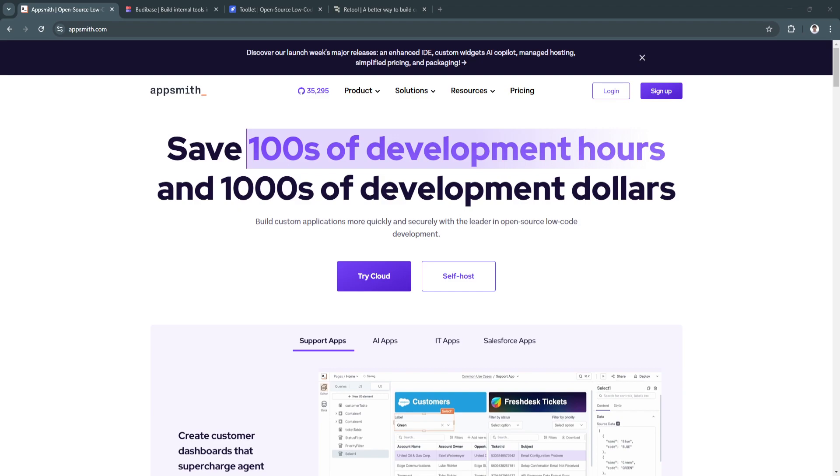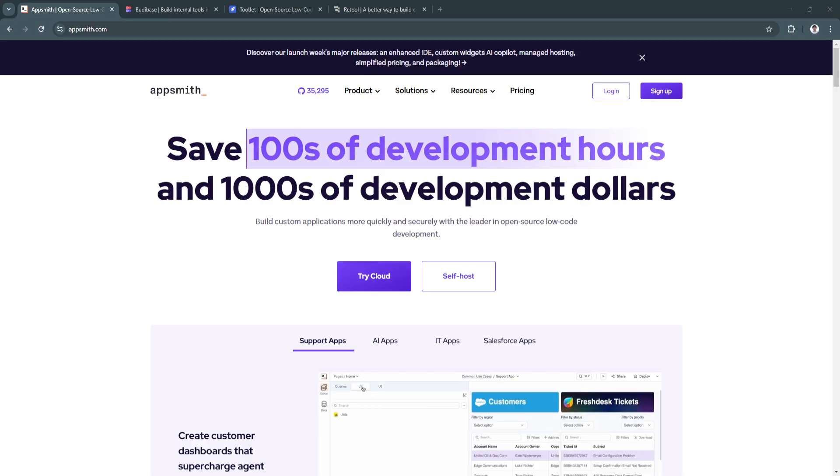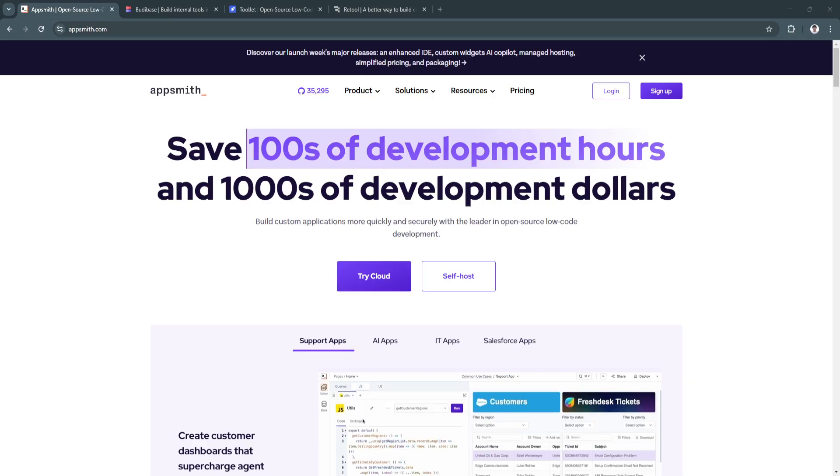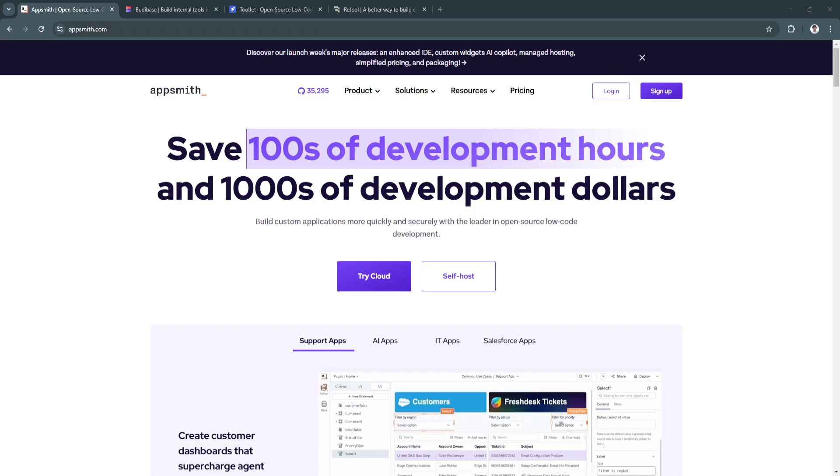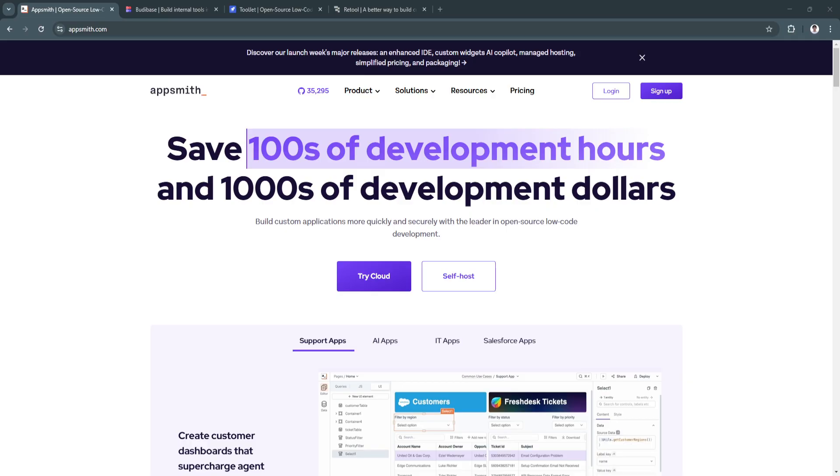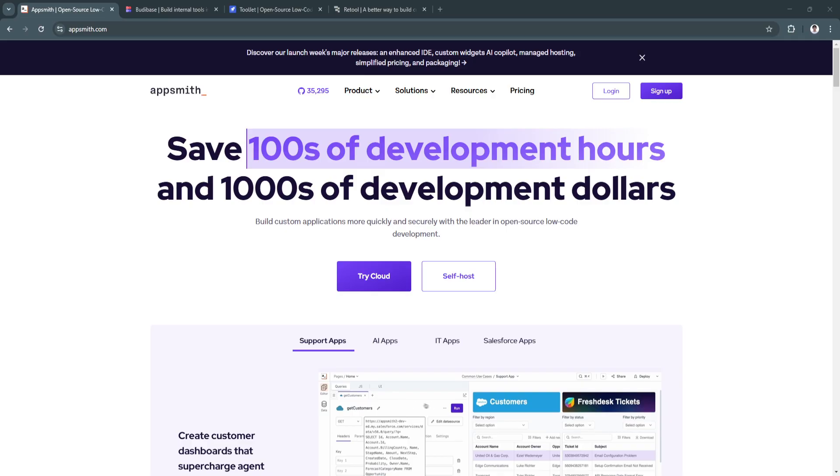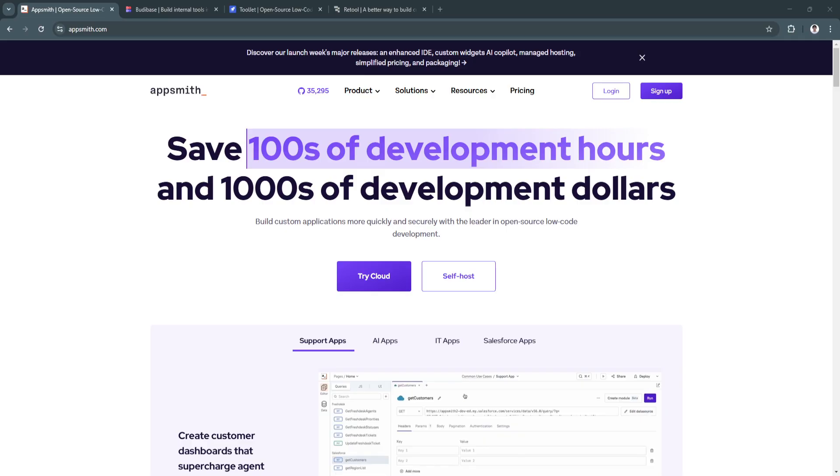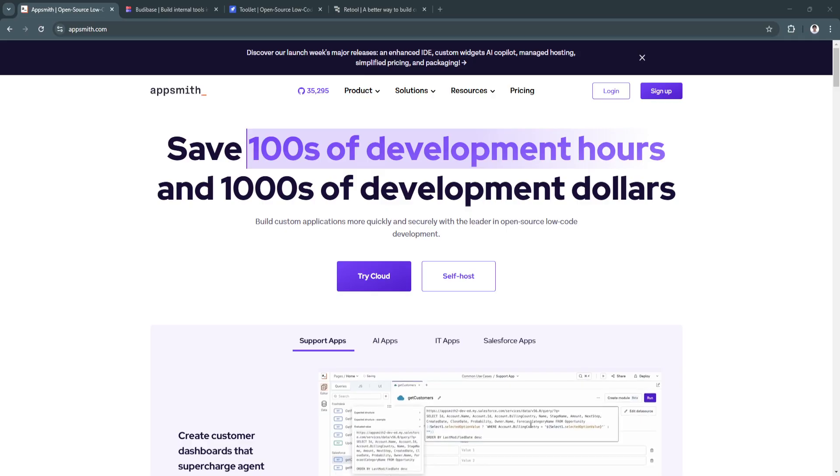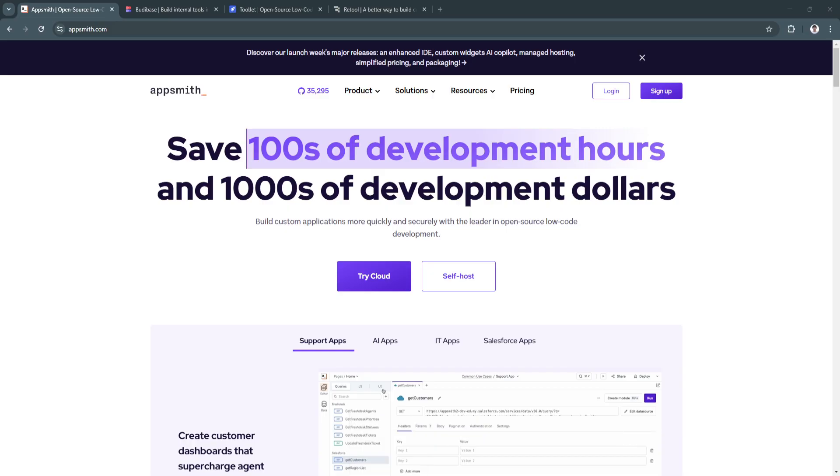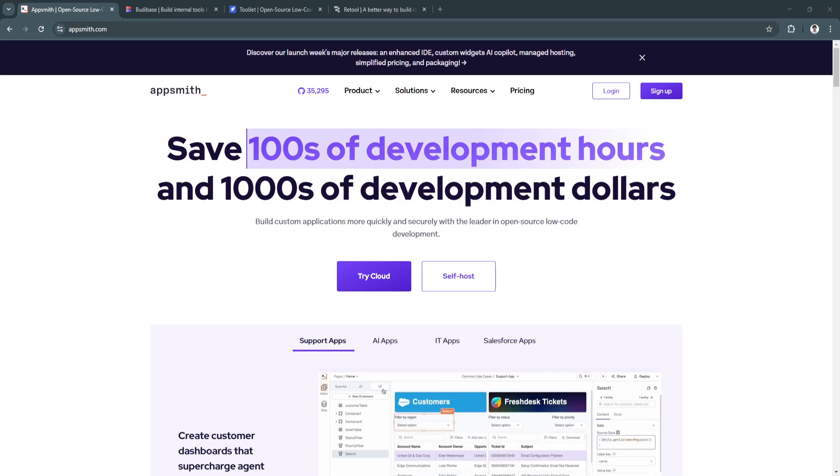Low-code platforms have revolutionized how applications are developed, making it possible for businesses to create powerful tools without extensive coding knowledge. These platforms enable organizations to streamline operations, automate workflows, and rapidly deploy custom apps.